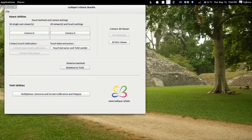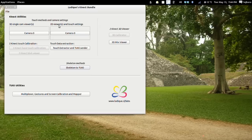Welcome! This is a video tutorial to show you how to use the Skeleton Methods in Lurix Kinect Bundle. When you have one Kinect tool connected to your computer, Lurix Kinect Bundle shows you several options. Among those are the Touch Methods, the Skeleton Methods and the 3D Mix Viewer. Today we will be using the Skeleton Methods.